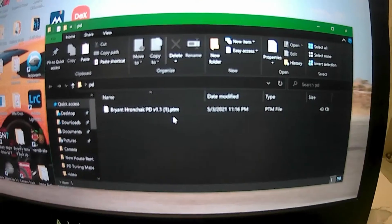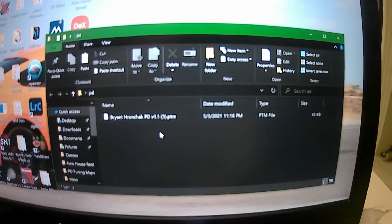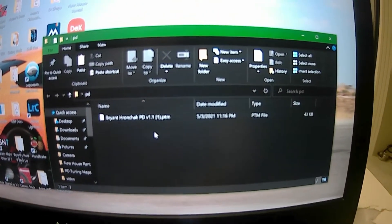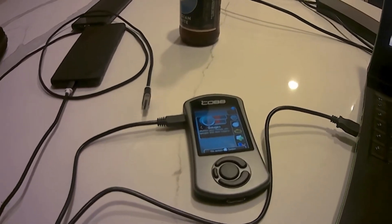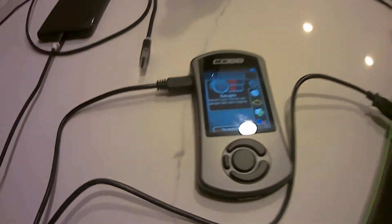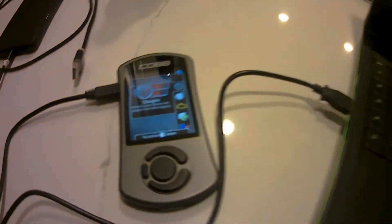After you've got your files saved to your laptop or computer, you're going to want to go ahead and hook up your Cobb access port. Once you get it hooked up with the cable, you should be able to click on your icon.